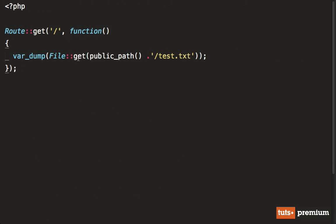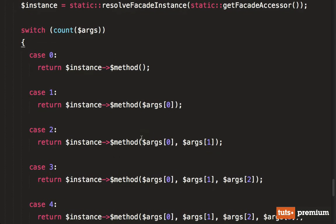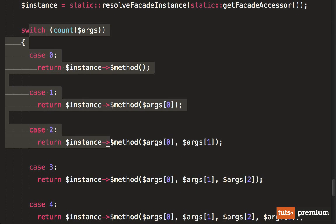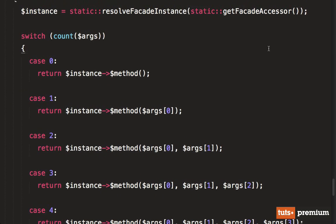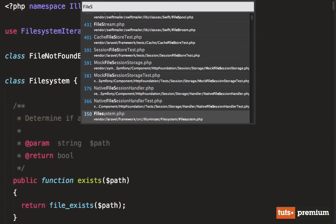So when we said file get, that is the method. So it's going to do just a little bit of trickery to figure out which method needs to be called, and which arguments need to be passed. Now remember, this instance is going to refer to whatever was registered. So in our case, it's going to be an instance of the file system.